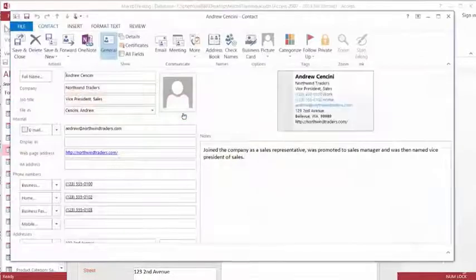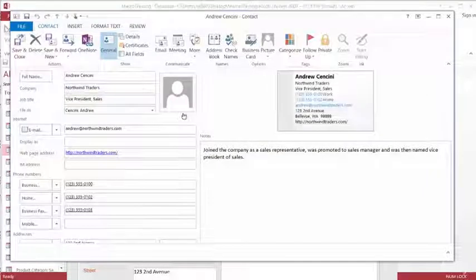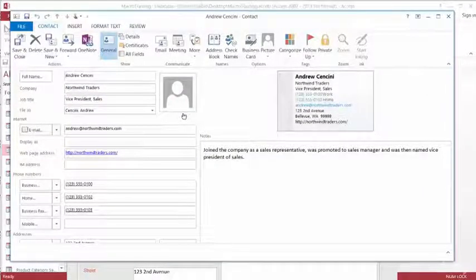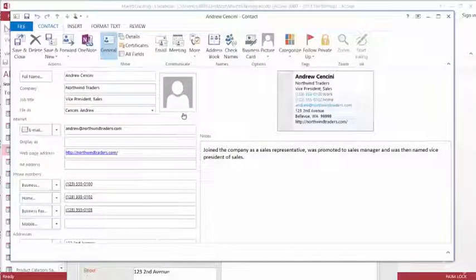Once we click on the button, there it is. It brings in all the information that we had on the form.